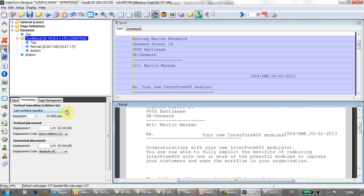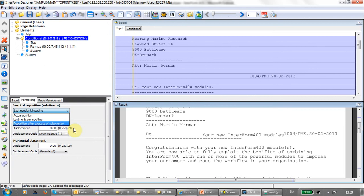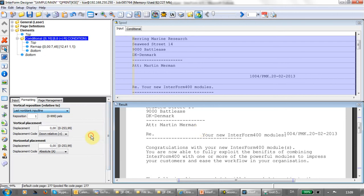The last option here, reposition after execute of sub overlay, is a way to reposition any subsequent spool file lines depending on the position of the remaps in your conditioned overlay. So the position from the top of the remap that is the furthest down on the page will decide the position of the subsequent spool file lines. That actually covers the options you have for your conditioned overlay.